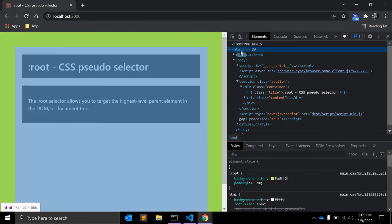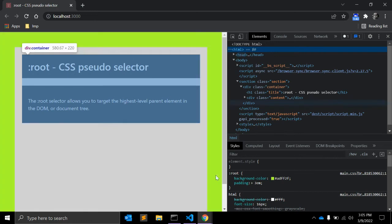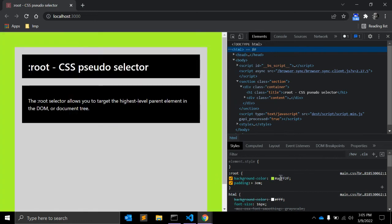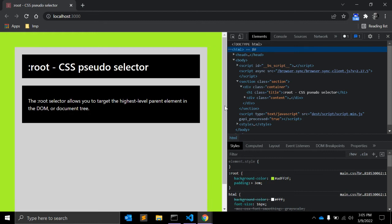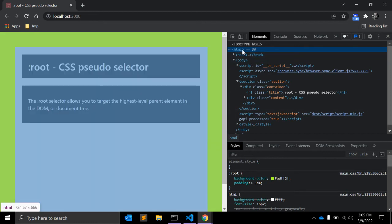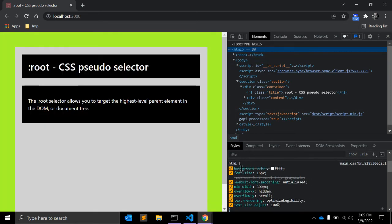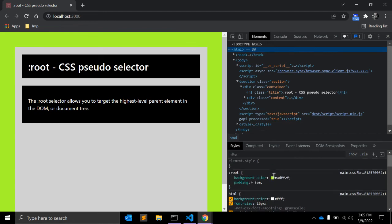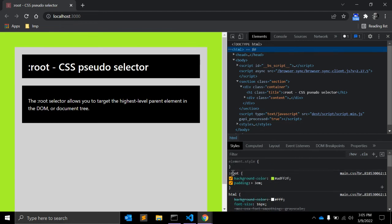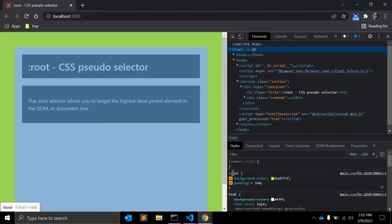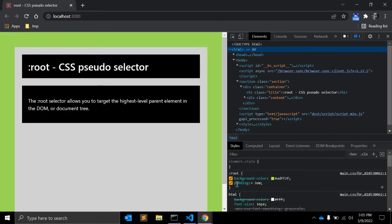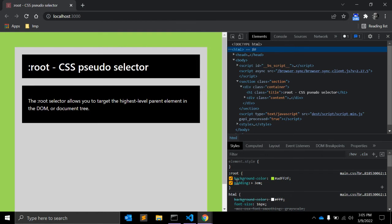As you can see, the HTML background color is now this one, and padding is also getting applied. So although HTML is the root element with background color white, root is applying the background color and padding. In this example, the root pseudo-class selector is used to create a background color behind the body element.